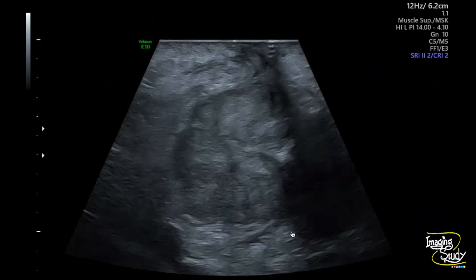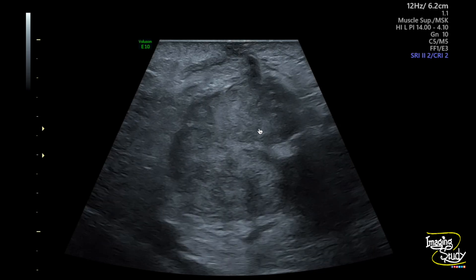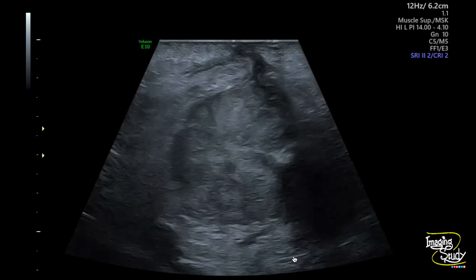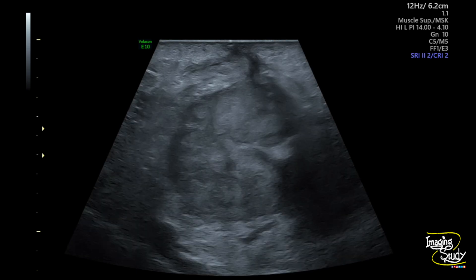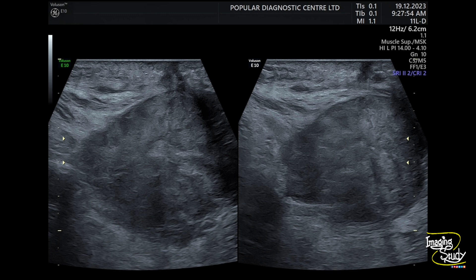In the transverse section picture, you can see the irregular mass here. You can also see the scar area from where you can trace a sinus tract up to the mass lesion. The subcutaneous tissue here is slightly edematous and the deeper muscles are compressed. High-frequency ultrasound images also show the mass lesion along with internal necrotic spaces and the sinus tract.